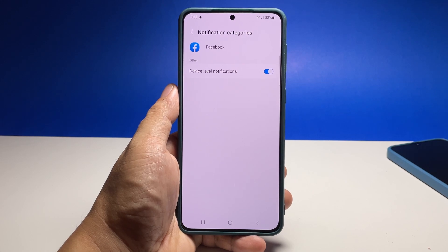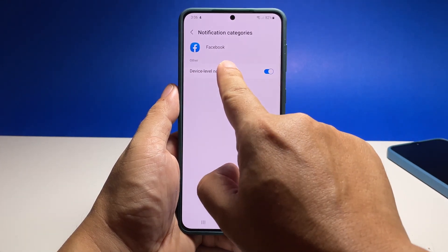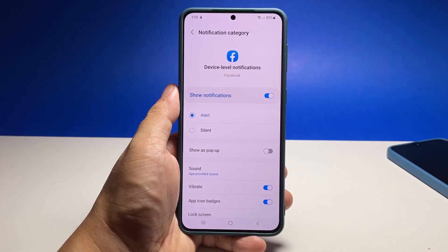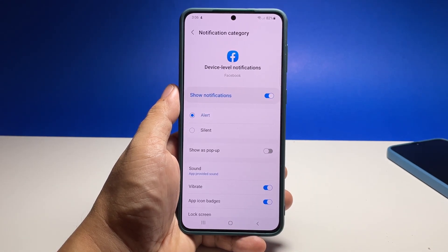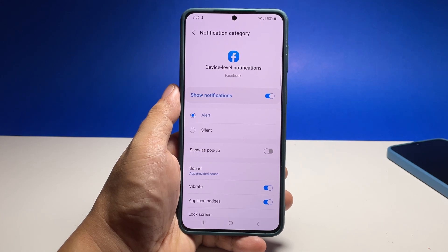Please note that other apps might not show this option. Tap sound and you will be brought to the next screen where you need to choose the notification sound for the app.